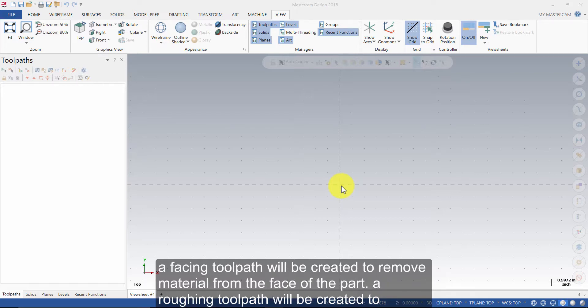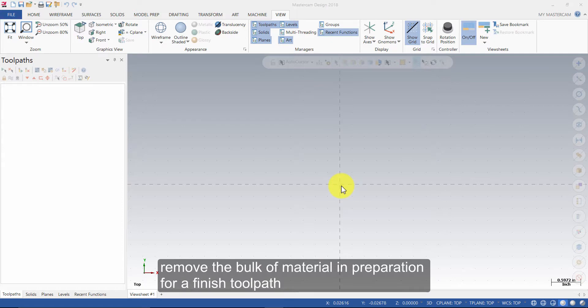A facing toolpath will be created to remove material from the face of the part. A roughing toolpath will be created to remove the bulk of the material in preparation for a finished toolpath.